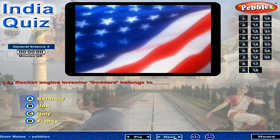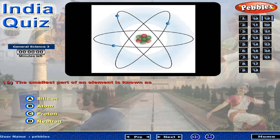Rocket engine inventor Goddard belongs to? The smallest part of an element is known as?